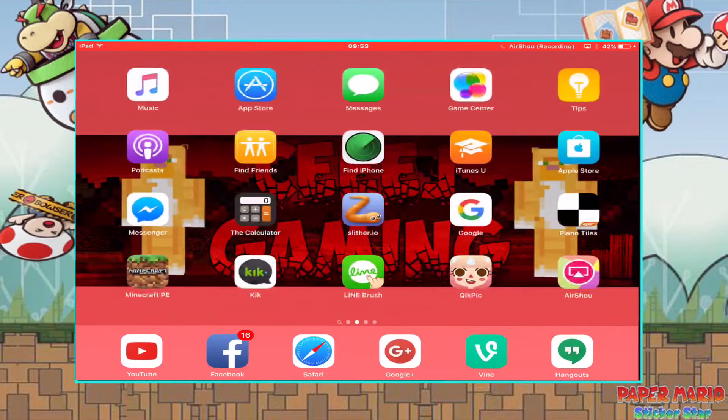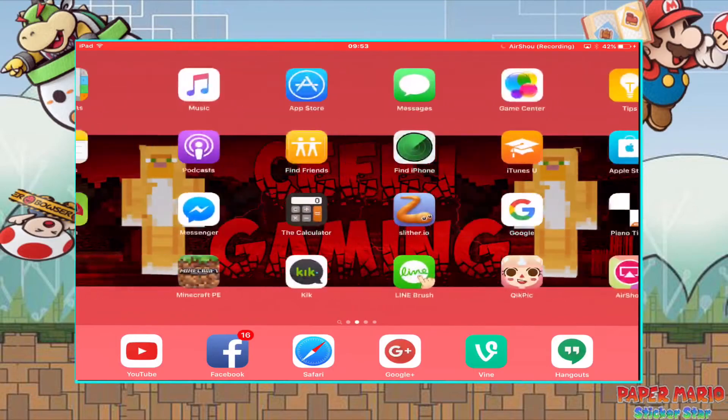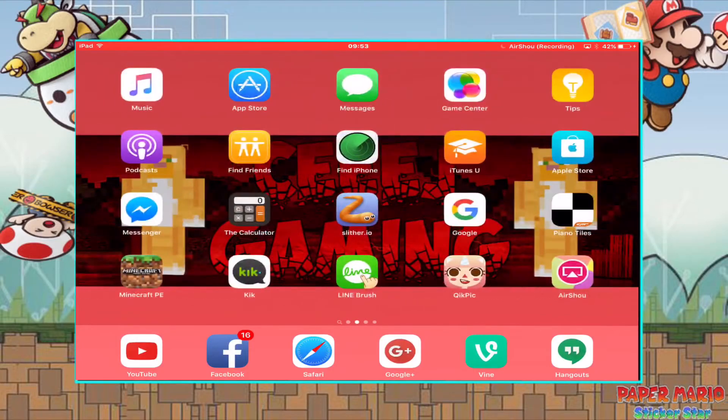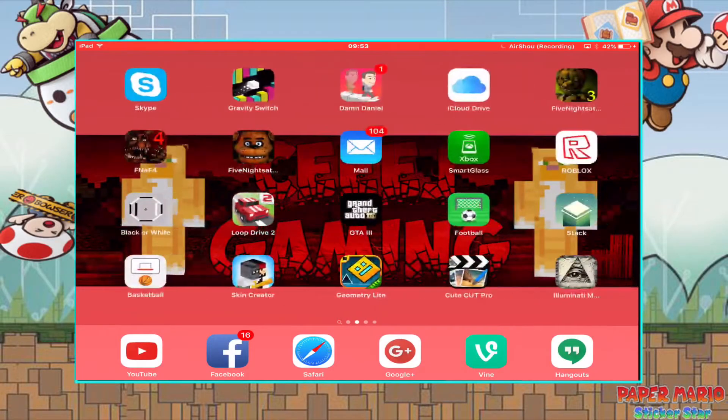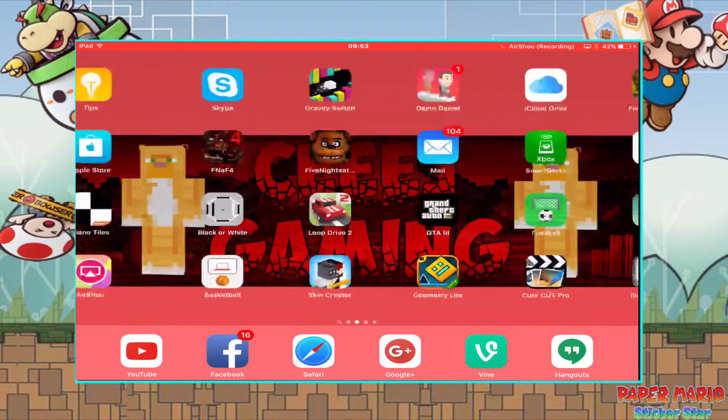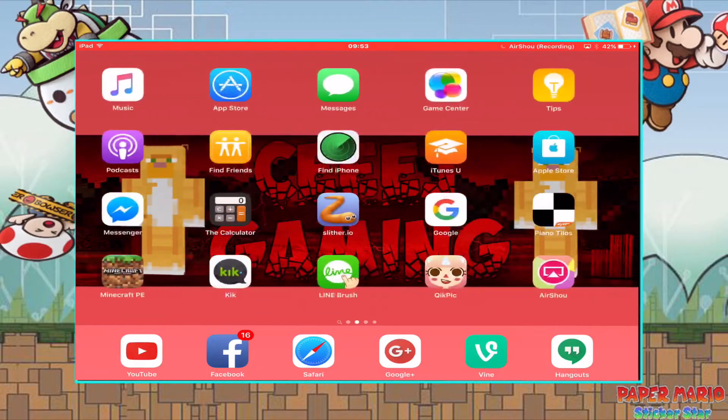What's up guys, this is your boy Jamie. Welcome to the video. Today, I'm going to show you how to record your iOS 9 upscreen.